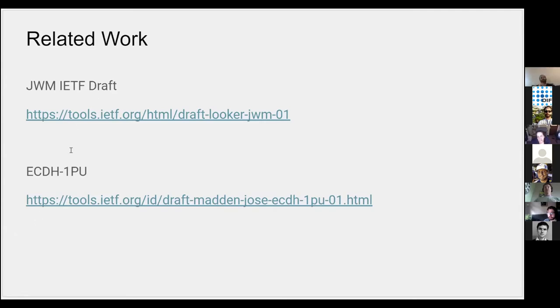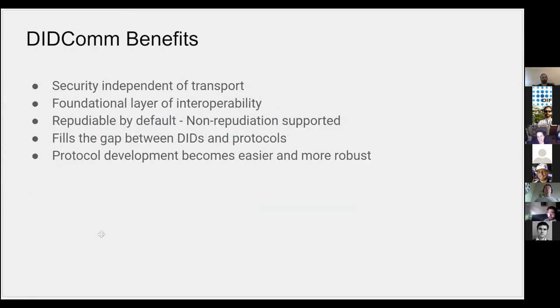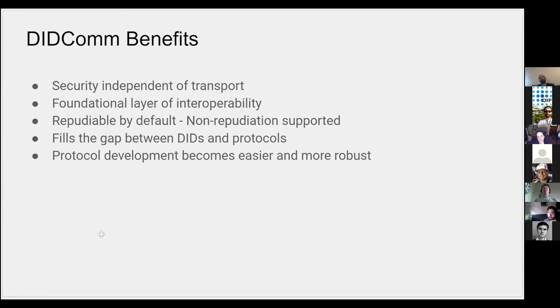We've had some discussion on why some of these things matter. The goal of DIDComm is to provide a bunch of attributes that come for free without you having to figure it out as you're developing protocols. Security independent of transport is one of them. I'll talk about transports in a minute.